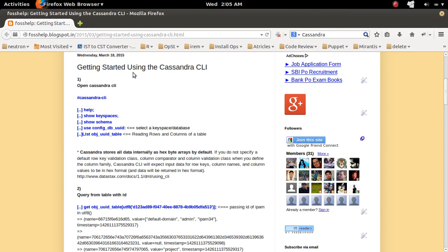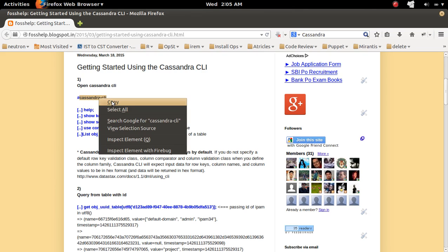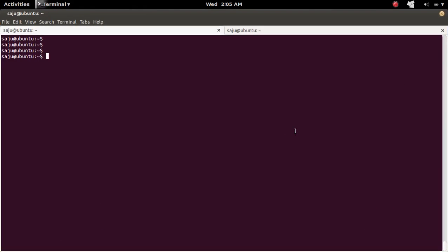Getting started using Cassandra CLI. First, I will show you how to open Cassandra CLI. You have to run this command cassandra-cli. Open terminal and type like this: cassandra-cli.